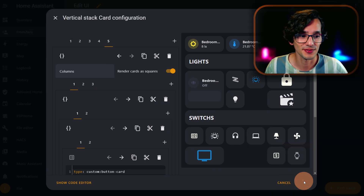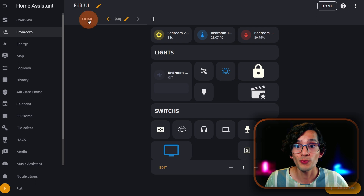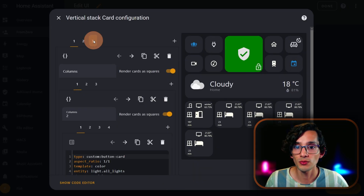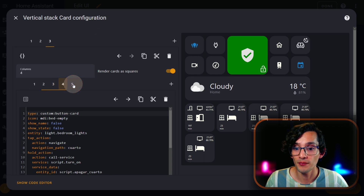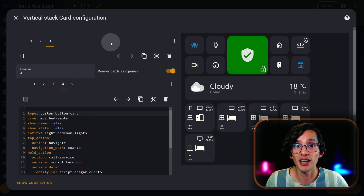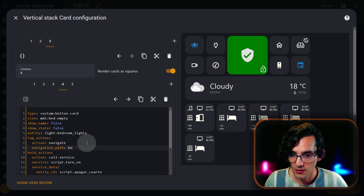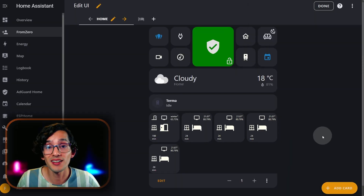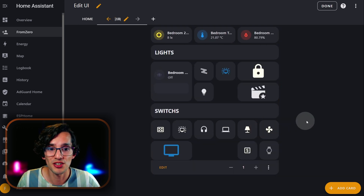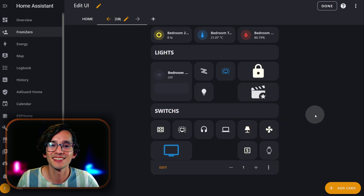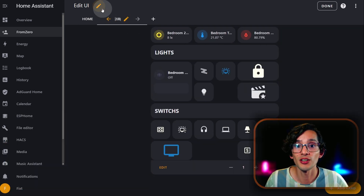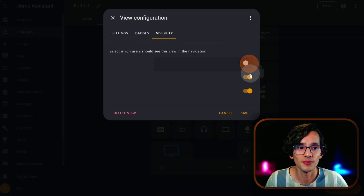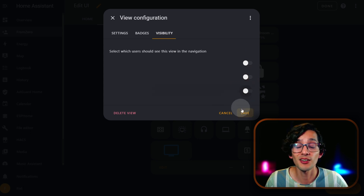Now just click on save and go back to your home. Click on edit, click on the third zone, then go to your bedroom area. Here we need to update the navigation path, then click on save. Now if I click it, it will take me to my bedroom page. If you want the icon to not show in the sidebar, just click on edit, then click on Visibility, and uncheck all your users. Then click on save.